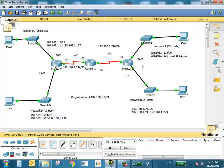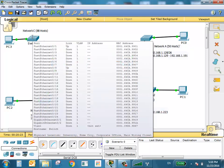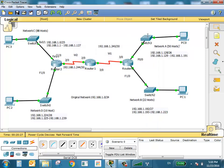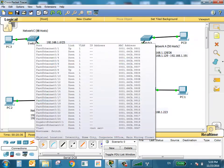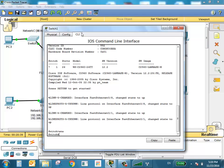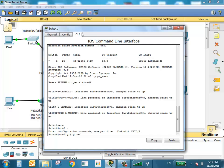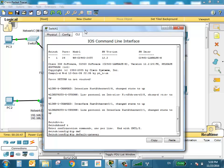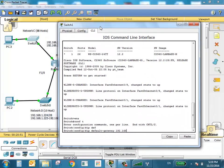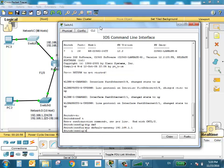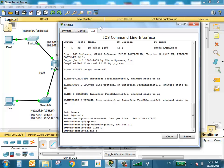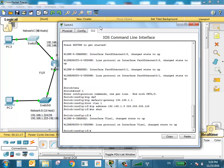All ports are now configured. For switch management, you can give any valid address in the range and assign the switch a default gateway. For Switch 1 in Network C, the default gateway is 192.168.1.1. Interface VLAN 1, IP address 192.168.1.9, subnet mask 255.255.255.128. No shutdown.